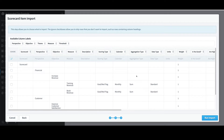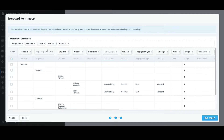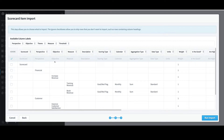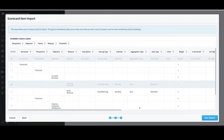At the Scorecard Item Import dialog, I can adjust the column mappings — I can remove a mapping by clicking the right edge of a column and selecting X. To add a mapping, I would select a column like Perspective and drag and drop it to the appropriate location. Another option is the ability to ignore rows — for instance, I could click Ignore next to Training Revenue. This would import all rows from the sample file except Training Revenue, and I now see that row is grayed out. I'll keep that change and click Run Import.